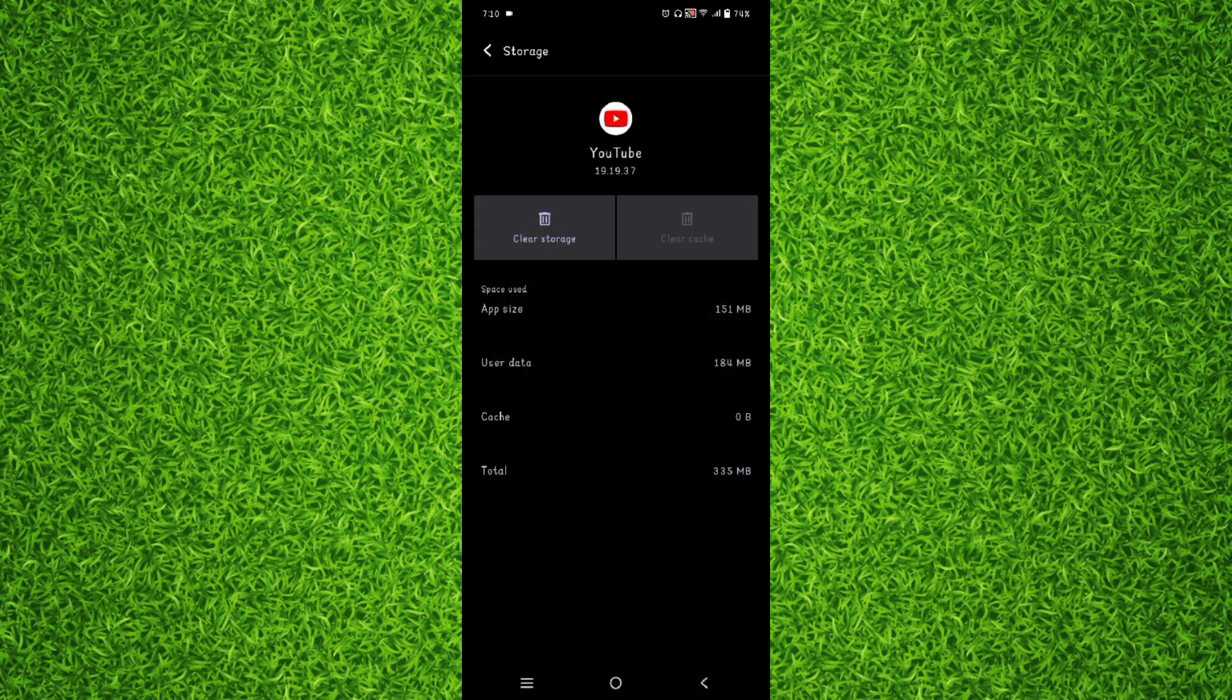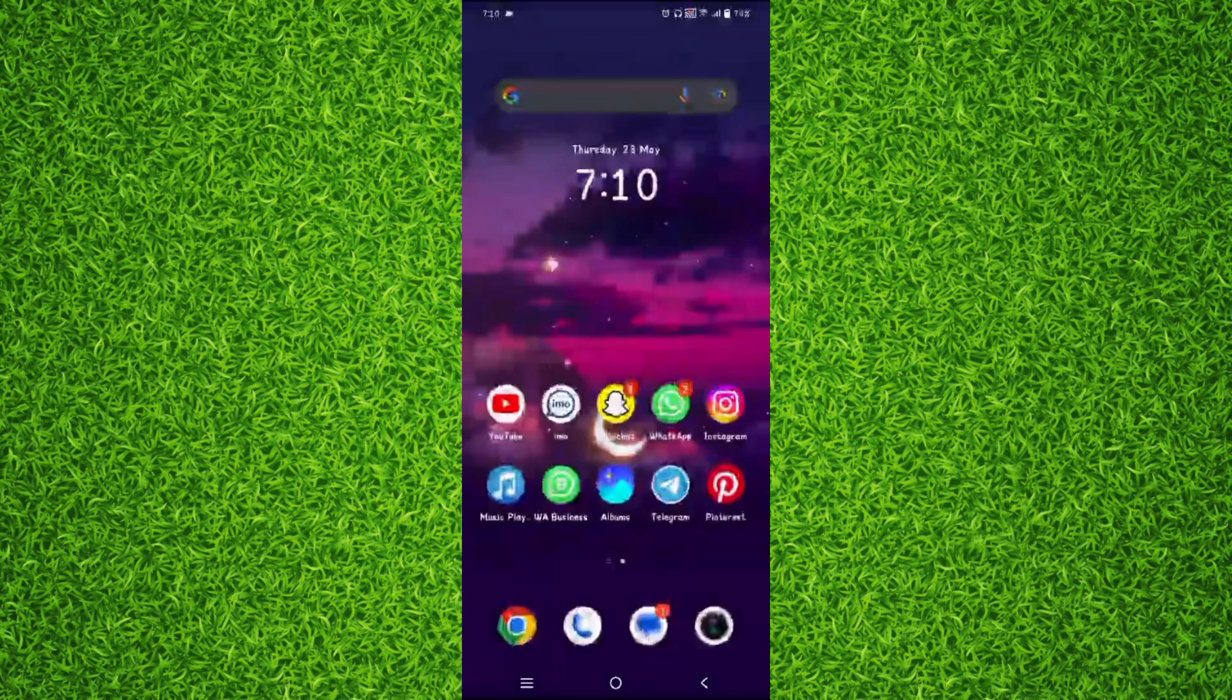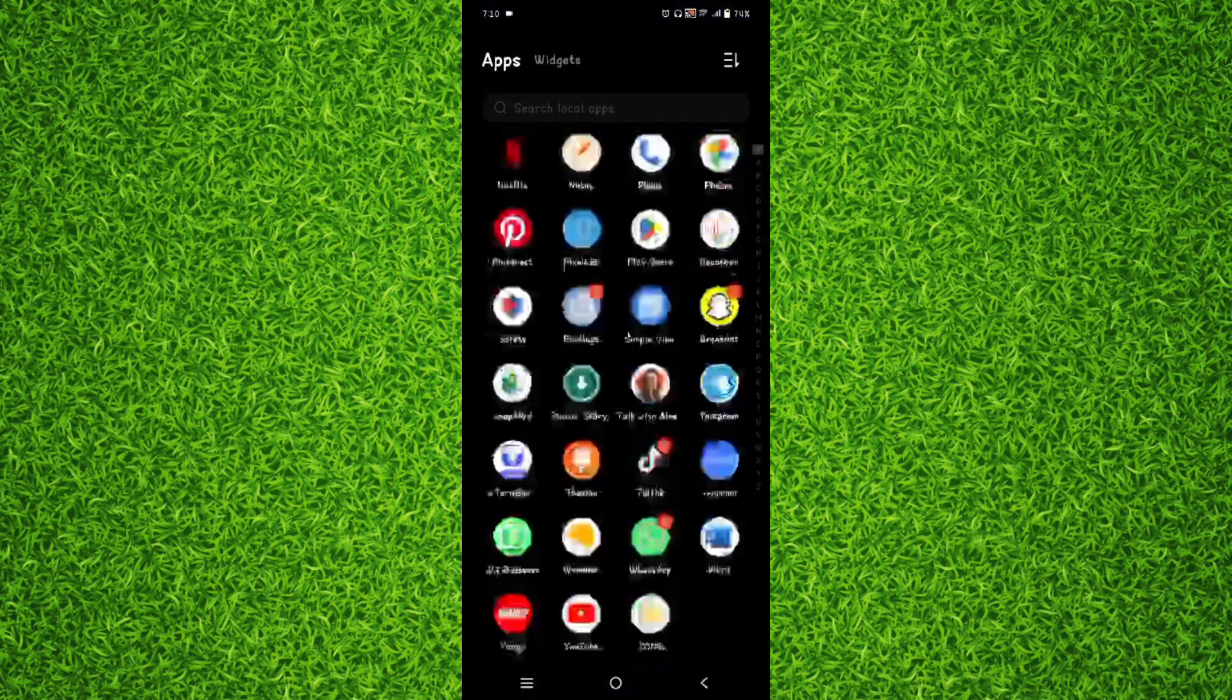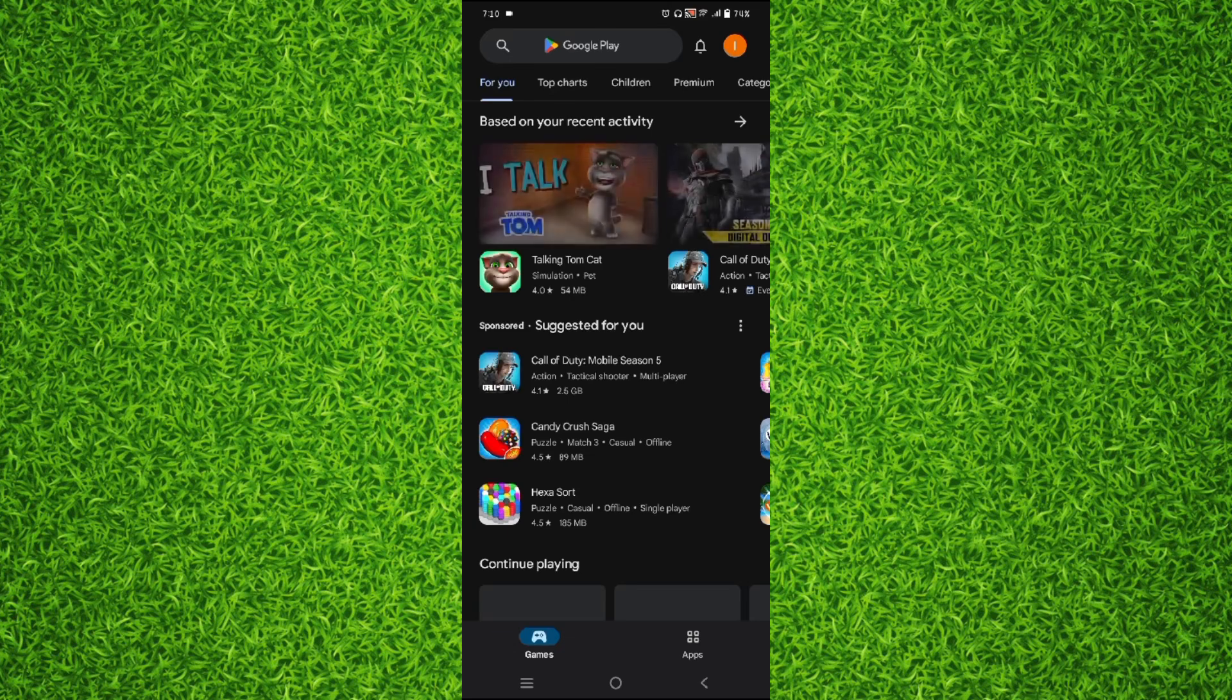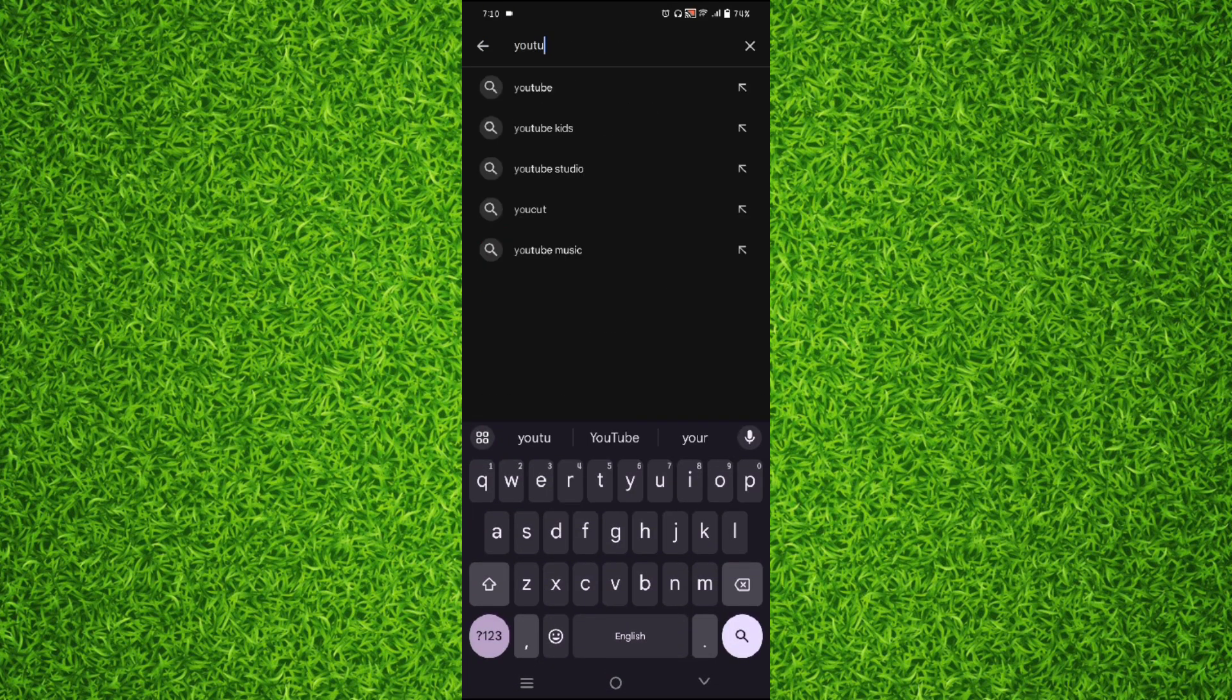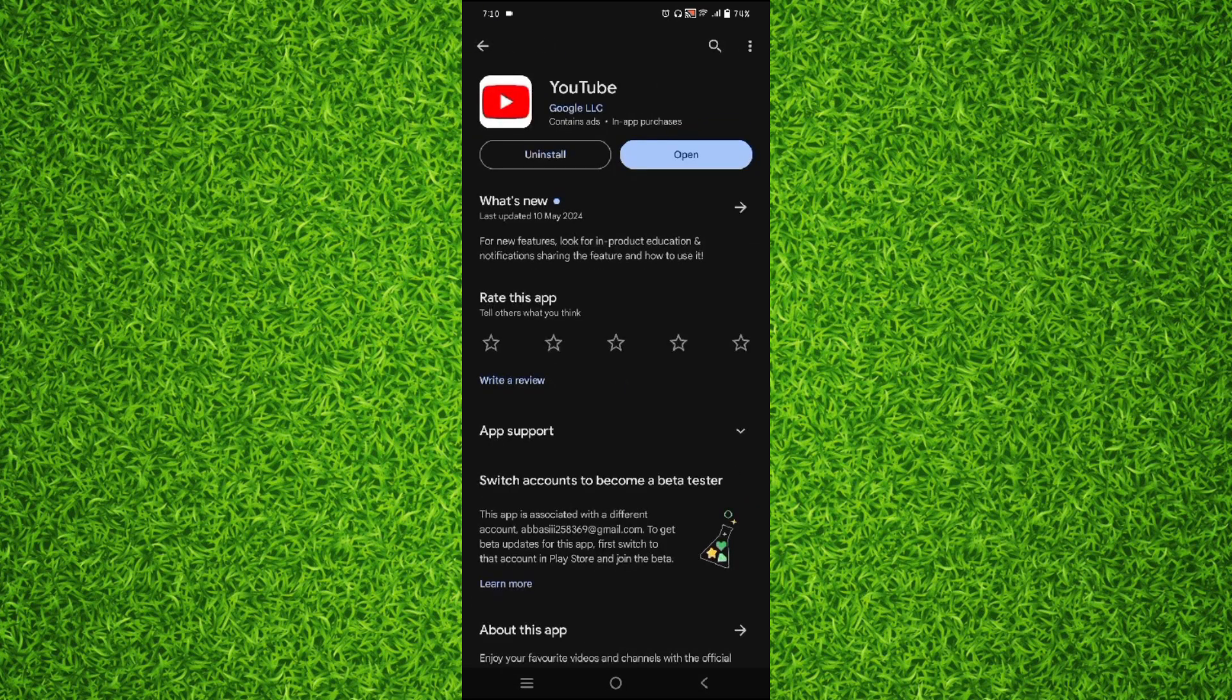After doing all this you will have to go back and go to the Google Play Store. Once you are on this page you will have to tap on the search bar on the top and search for YouTube. And then search for it and open YouTube.